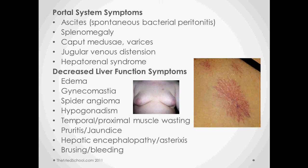Pruritus and jaundice are because of the buildup of bilirubin. Hepatic encephalopathy and asterixis are also due to a buildup of toxins that aren't being cleared by the liver. Bruising and bleeding are because you don't have enough platelets.